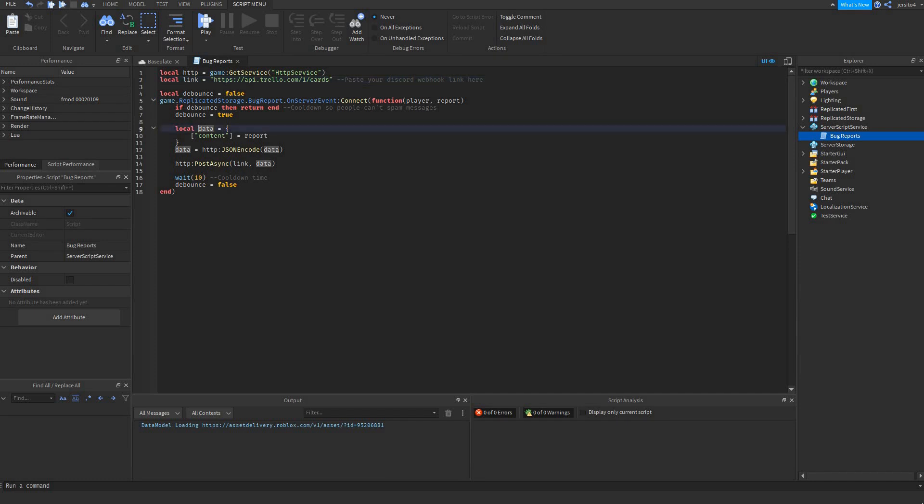Next data that we send. In Discord it's just the content, but in Trello it's a bit more complicated. First we have the name. That's the name of the card. So let's say, work report.